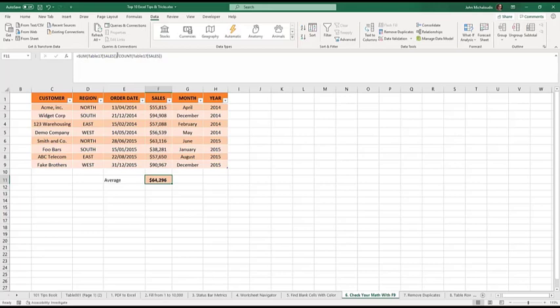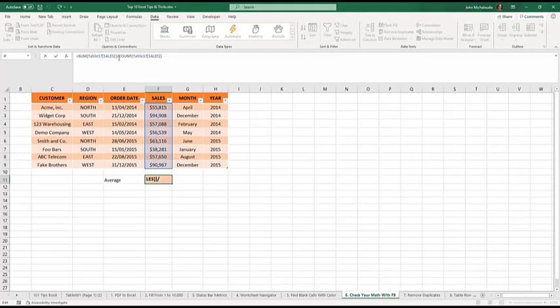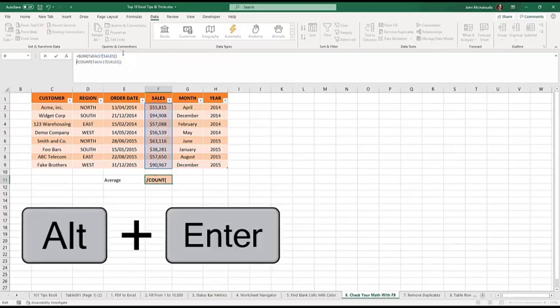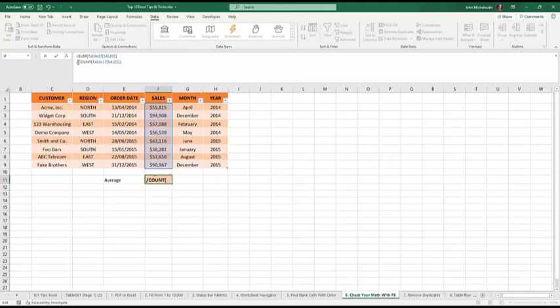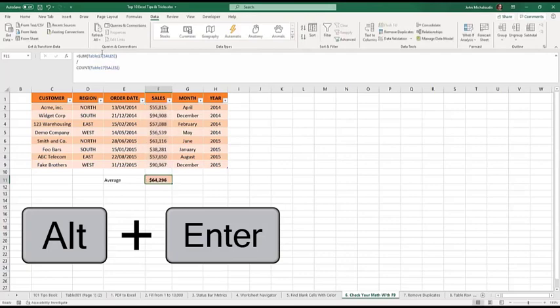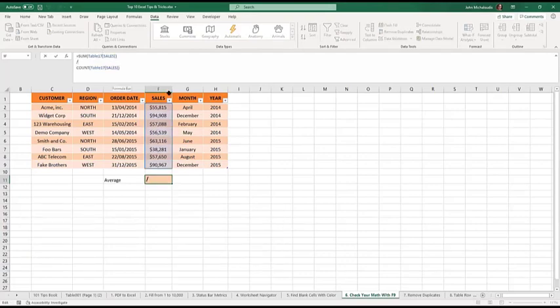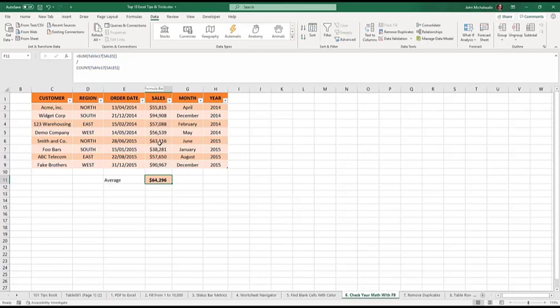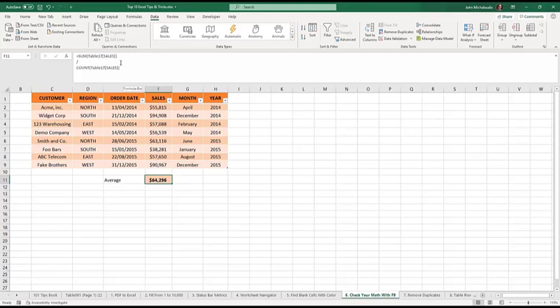Another cool tip is when you have like a complex formula, I like to separate it. Just put in the cursor before the divide sign and press Alt and Enter. And then there, Alt and Enter and press Enter. So it still works. The formula still works, as you can see here. It's just made it visibly better. Because if you have a lot of formulas, you can do that.